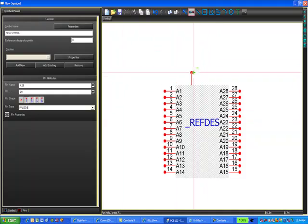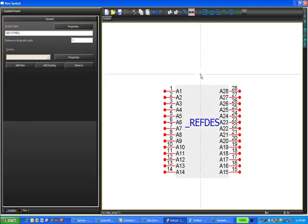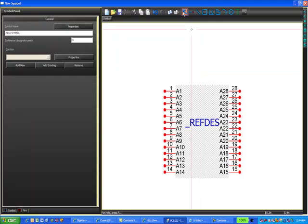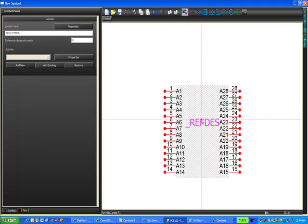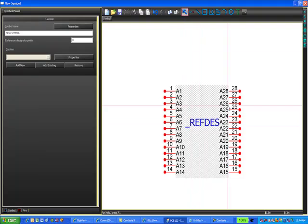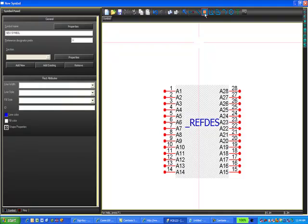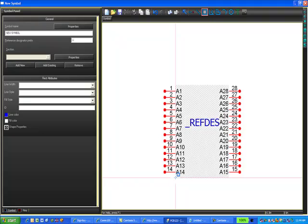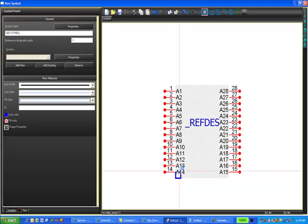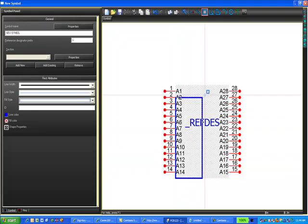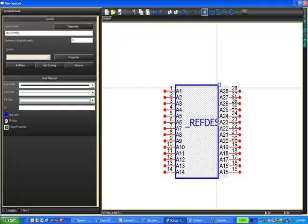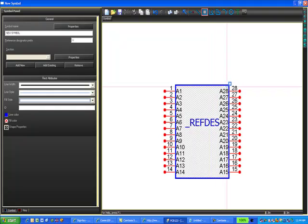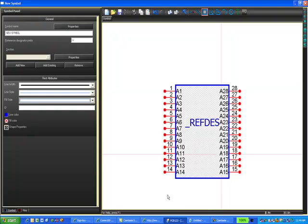So there are my 28 pins. I still have the add pin tool selected, so I press escape to release it and that returns me to the selection tool. Now that I have all of my pins in place, I'm going to draw a body using this draw rectangle tool. I'm just going to click on a corner of the area that I'm using as my part body, move to the opposing corner and left click again. And there's the body of the symbol that I just created.